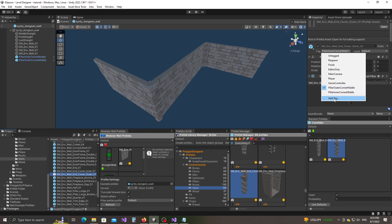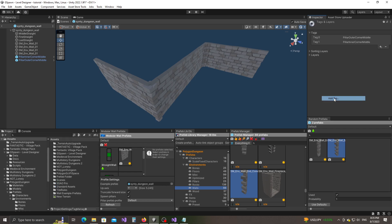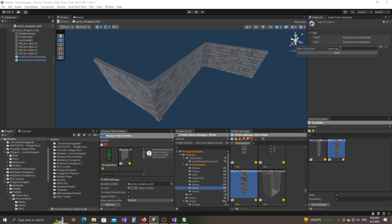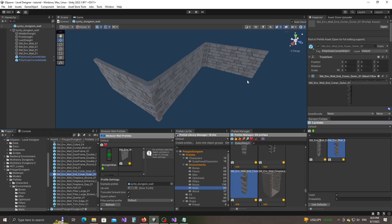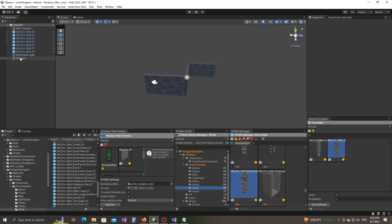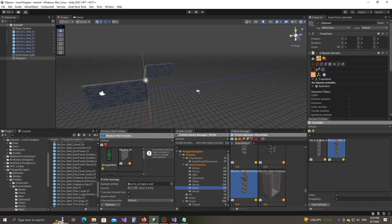In your case you most likely won't have these tags, so you'll have to click on 'Add Tag', then click the plus icon and add the tag name. Then you can just select the tag you've added.